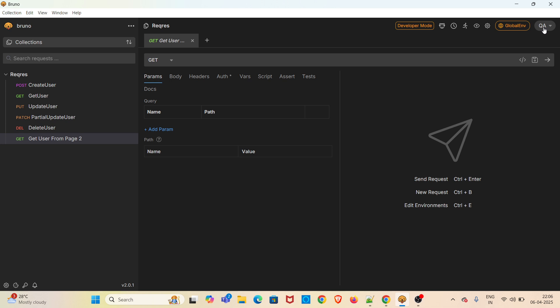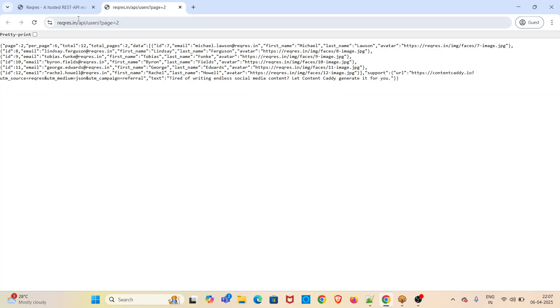First, I am giving the base URL value for the request. I have already configured it in the QA environment, so I am referring it here. Just use double curly braces, mention the variable name, then put a forward slash. After that, if you check the endpoint, there is 'users', so you have to mention that here.